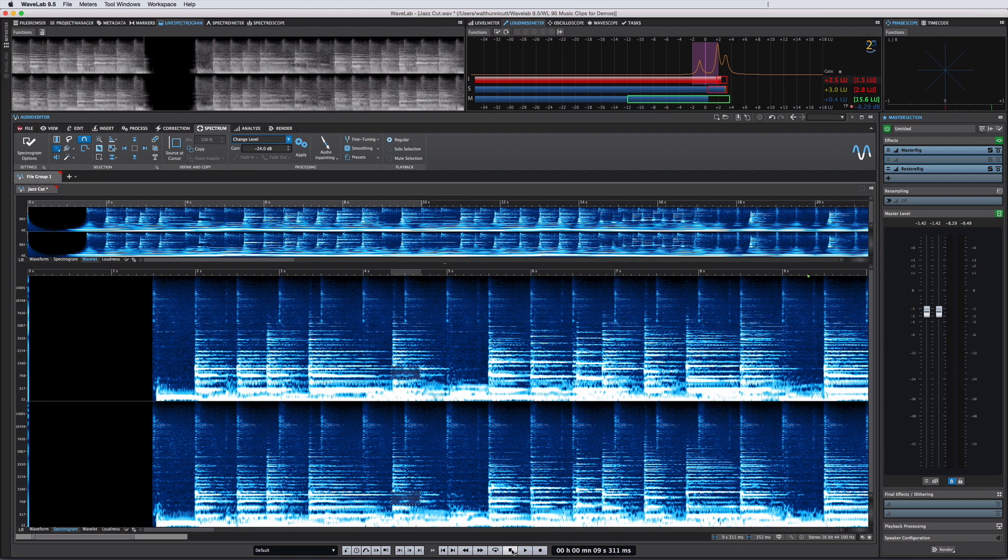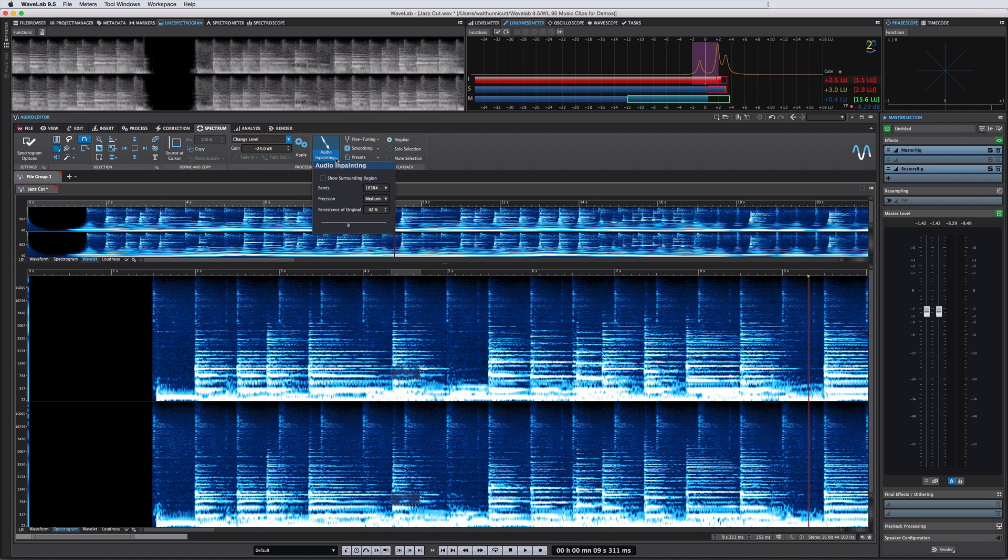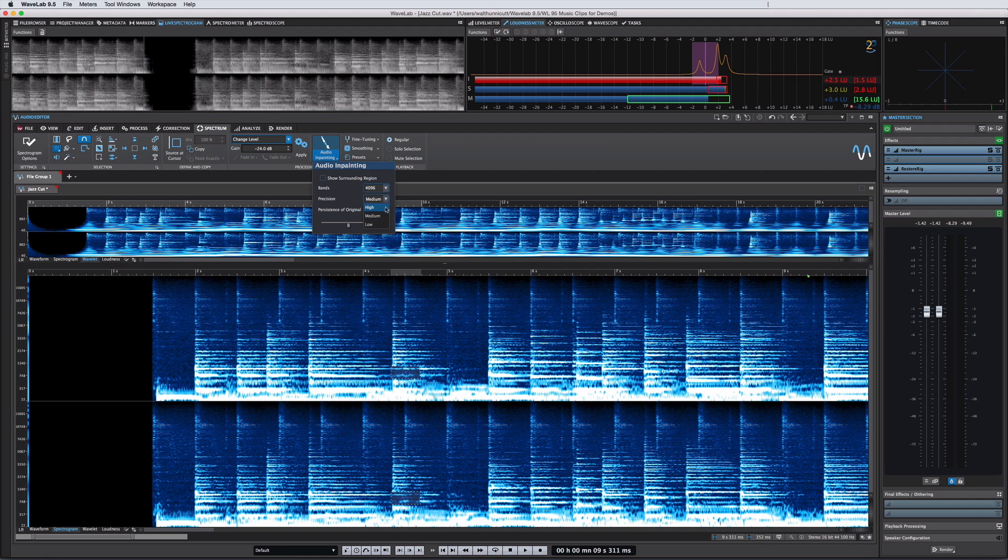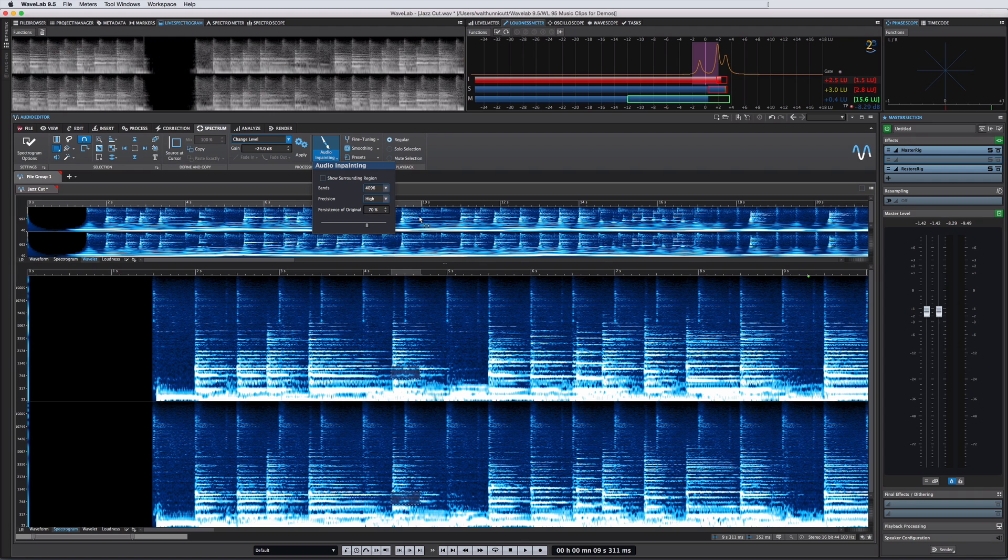The audio in-painting tools are as much an art as a science. If you drop down the associated menu, you can adjust the number of bands, the level of precision, and how much of the original signal to maintain. You can also use the show surrounding region controls to adjust the margins of the reference area.